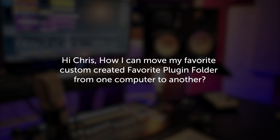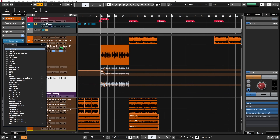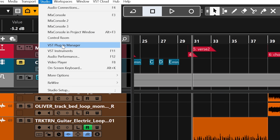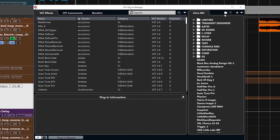Hi Chris, how can I move my favorite custom-created plugin folder from one computer to another? If we look at plugin folders, this is essentially what you see here. If I click on an empty insert, I have access to my favorite plugins that I created myself — it's my favorite plugin collection. To set this up, I went into Studio and looked for the VST Plugin Manager. I have all of this on the right side — I've actually talked about that more than once on this channel.